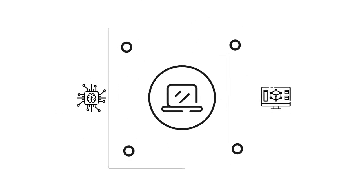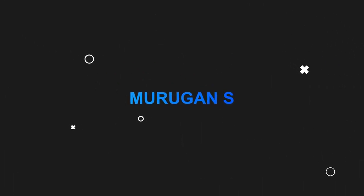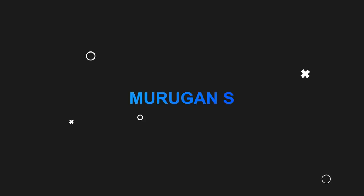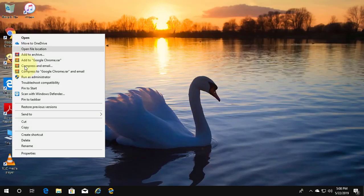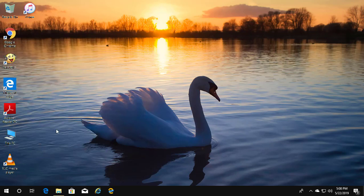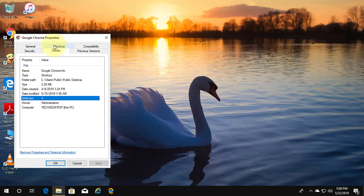Welcome viewer, I am Murigan S. This video tutorial describes how to remove the Details tab from file properties in Windows 10. The Details tab is currently displayed.